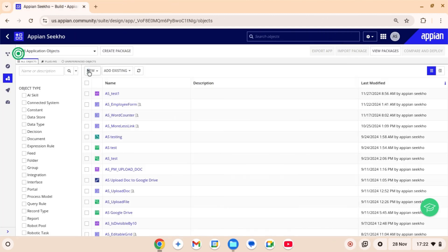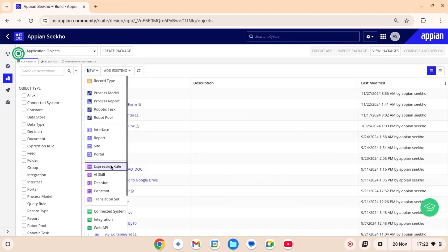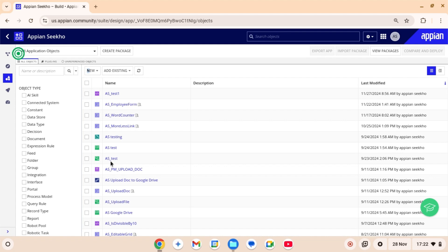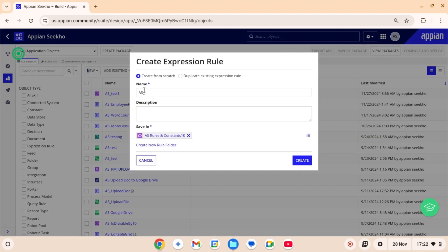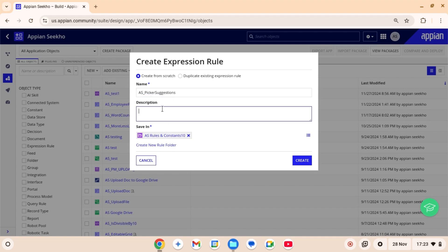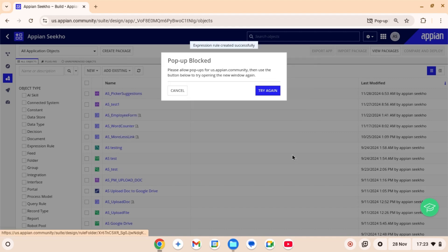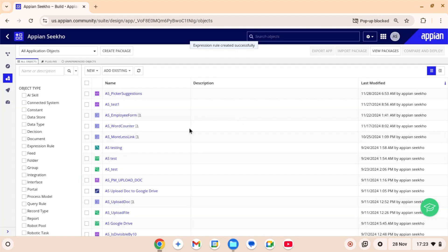So let's dive right in. Let's start by creating a supporting rule first. Click on new, then select expression rule. Give it some meaningful name. I'll call it AS_PickerSuggestion which is gonna scan text that match the text entered by the user and returns a data subset for use in the picker component.